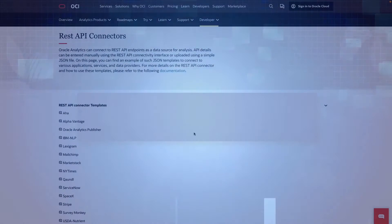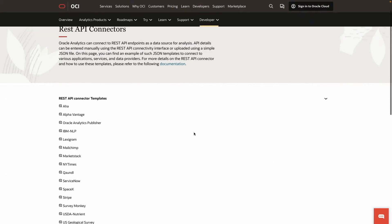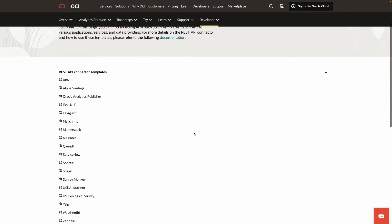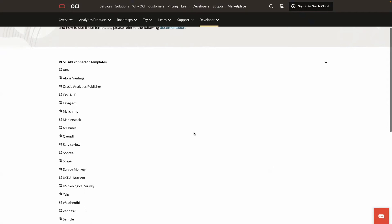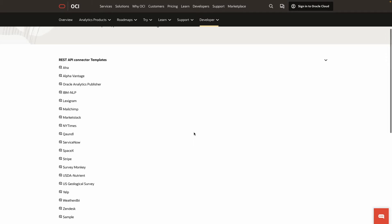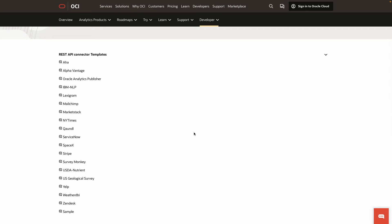In the Oracle Analytics library, we provide sample templates for various applications with known endpoints. We also provide a blank template for applications that you want to customize to connect to.